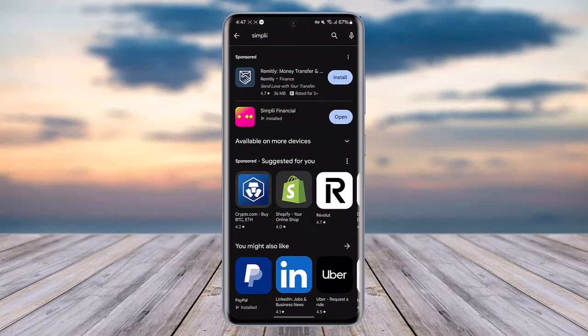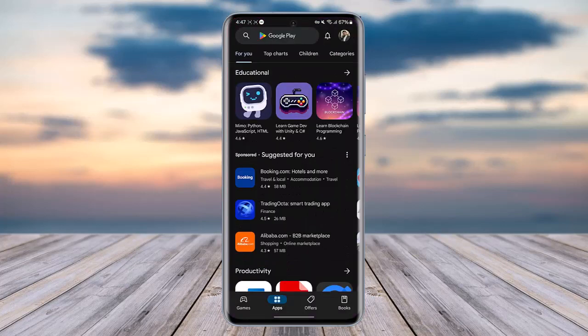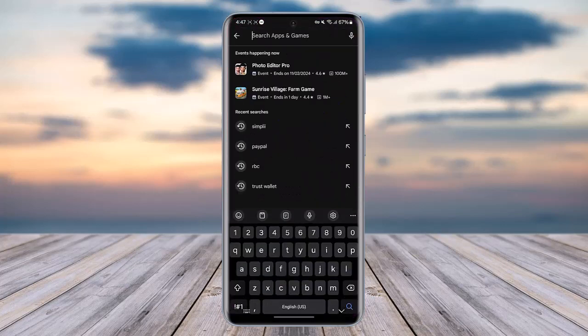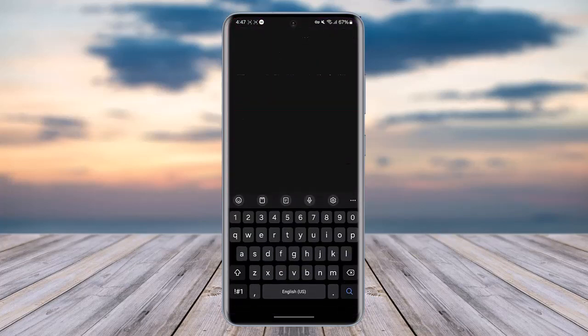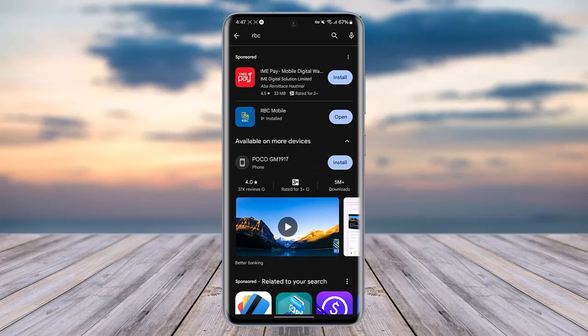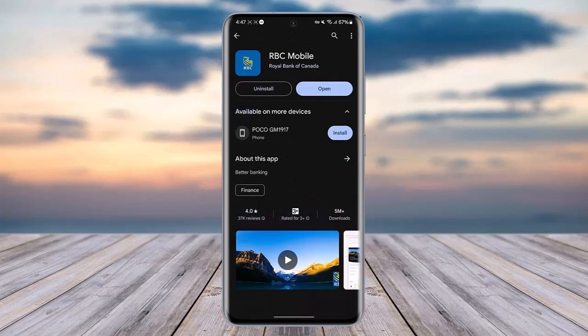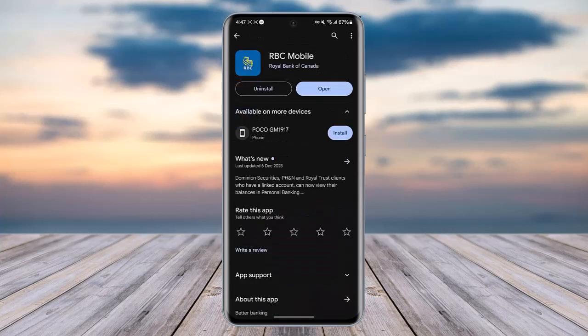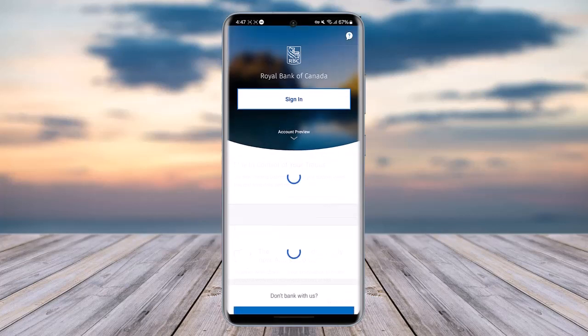First of all, access your Play Store or App Store on your mobile phone, go to search and type in RBC, and install that particular mobile banking app. Then go ahead and tap on the Open option.